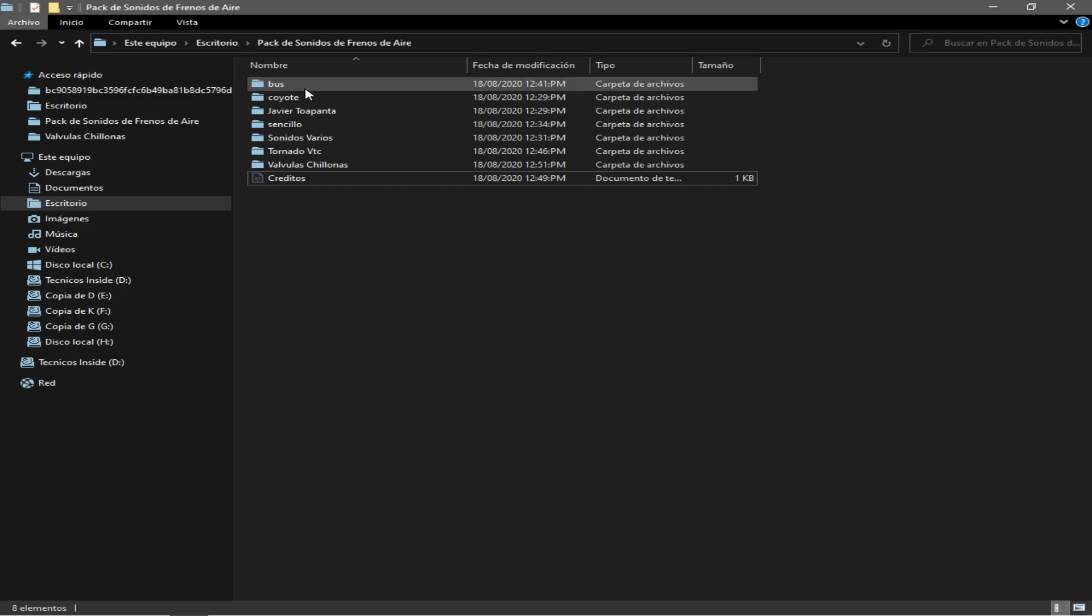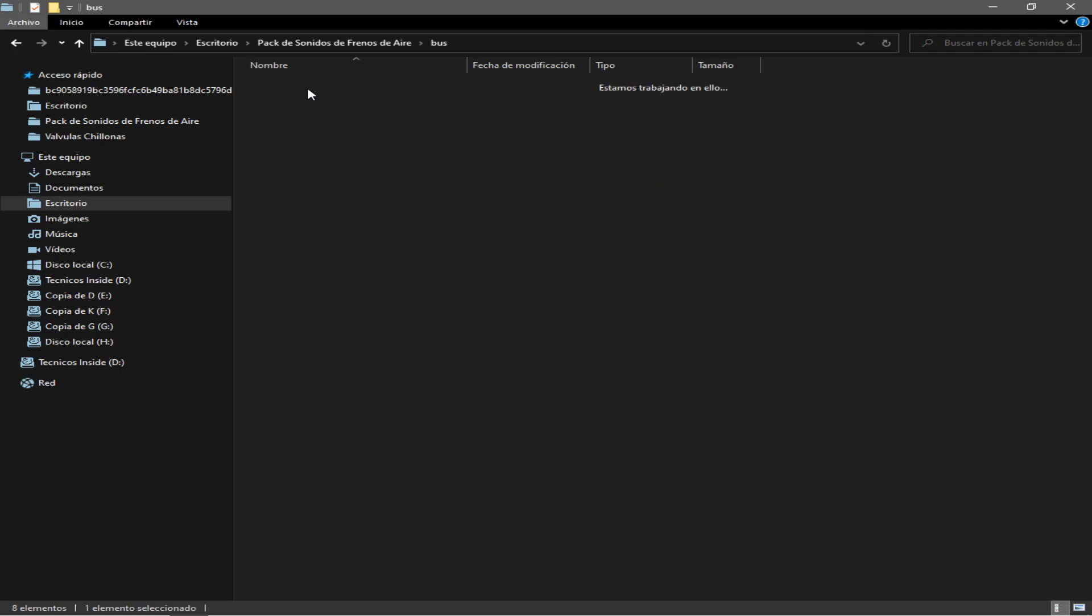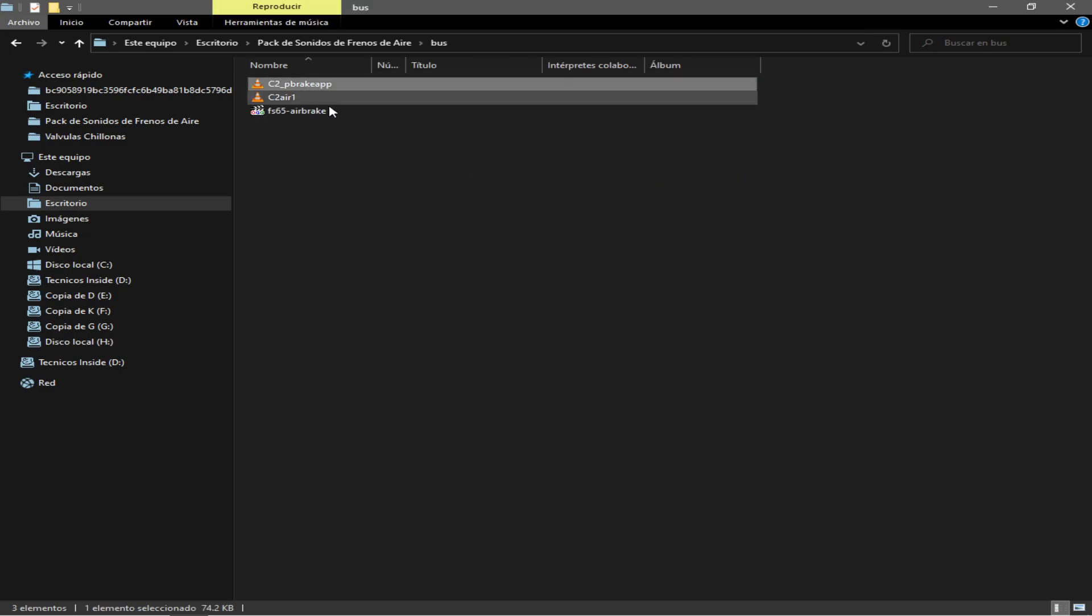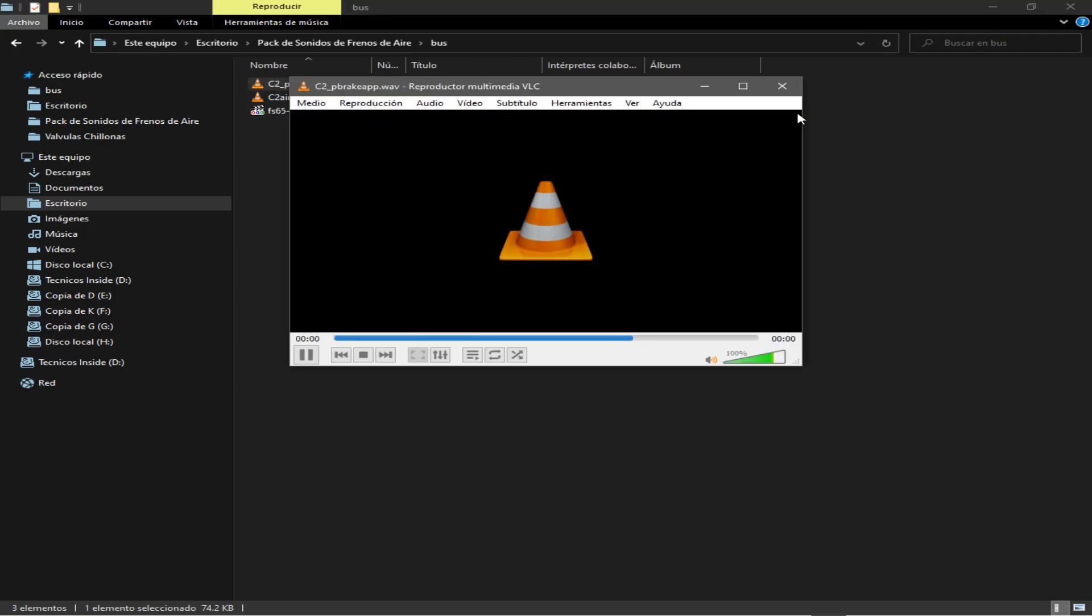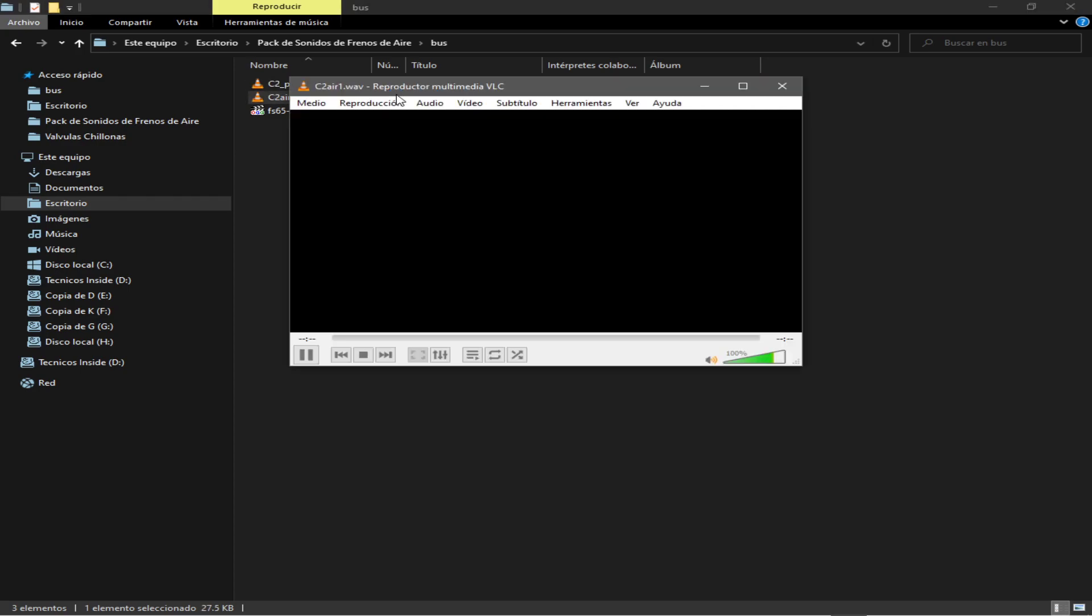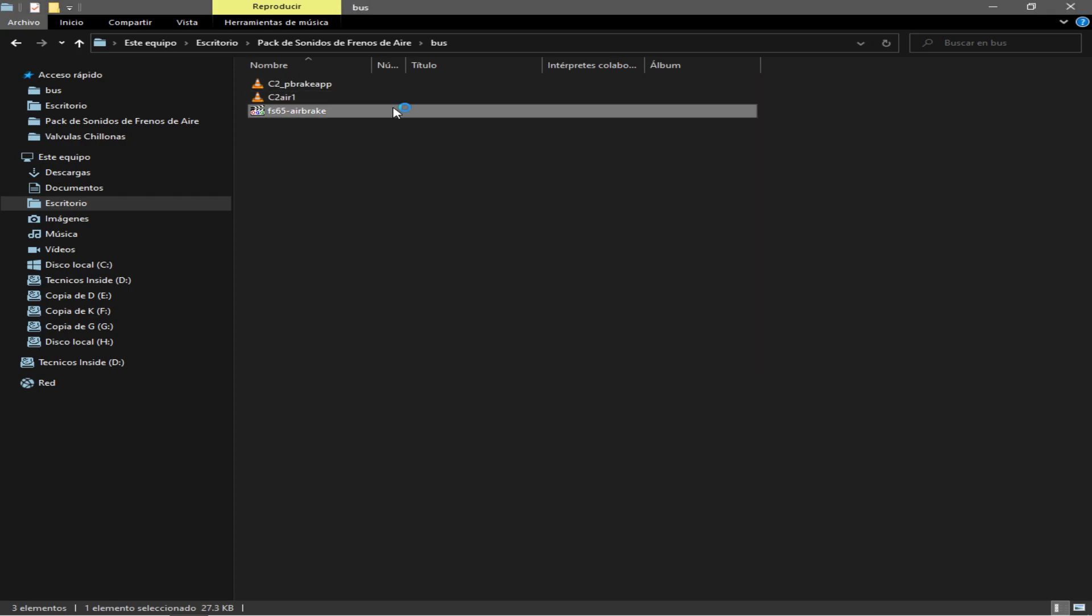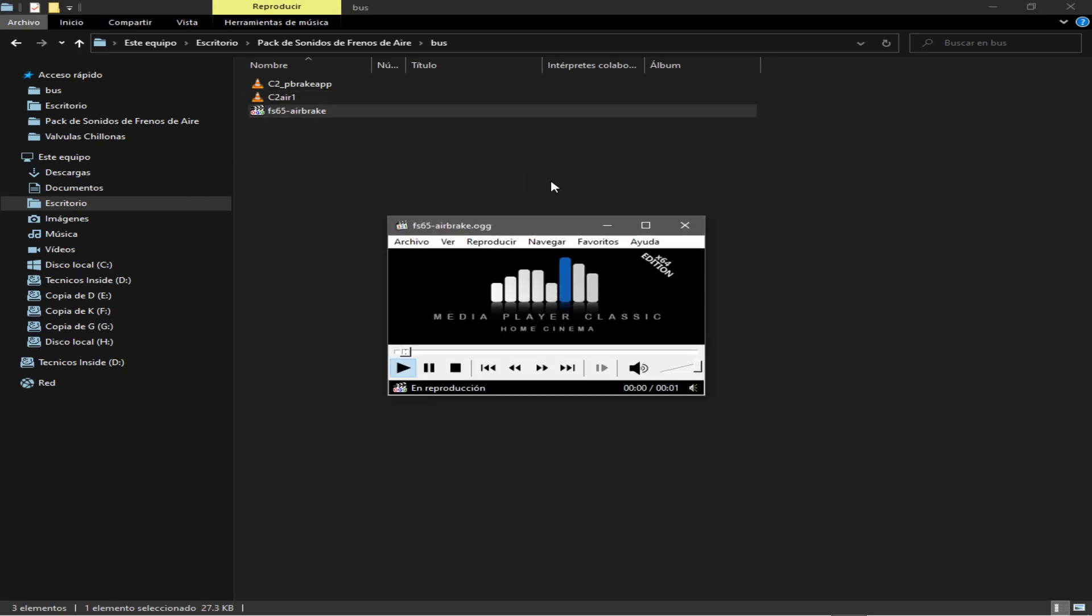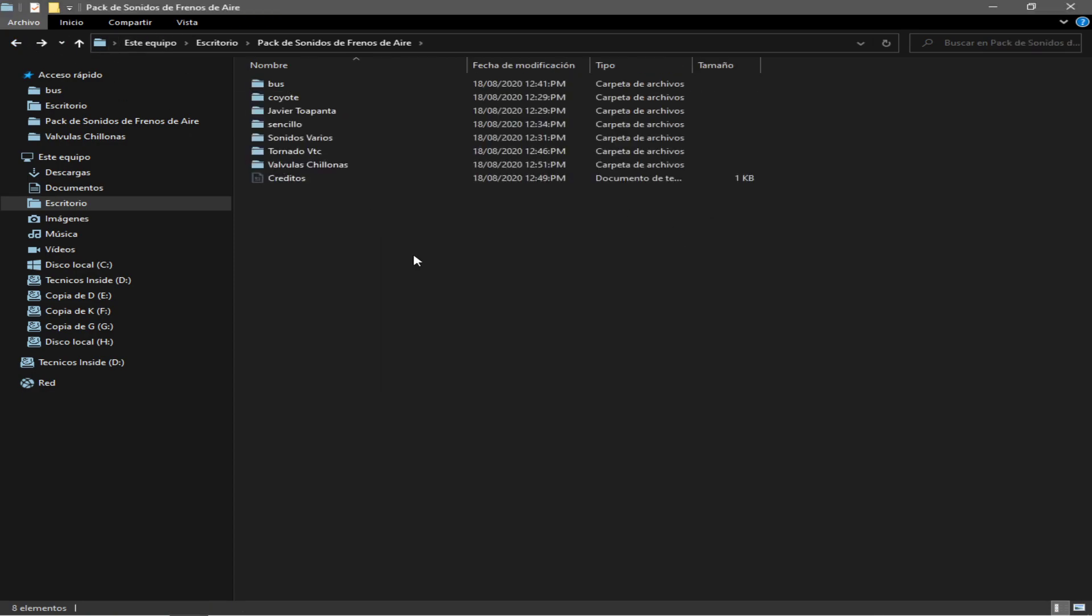Vamos a proceder a escucharlos, primero los del bus. Ok, eso se trata de adaptarlos y todo el rollo, darles volumen, medirle el tiempo, etcétera, lo que uno quiera.